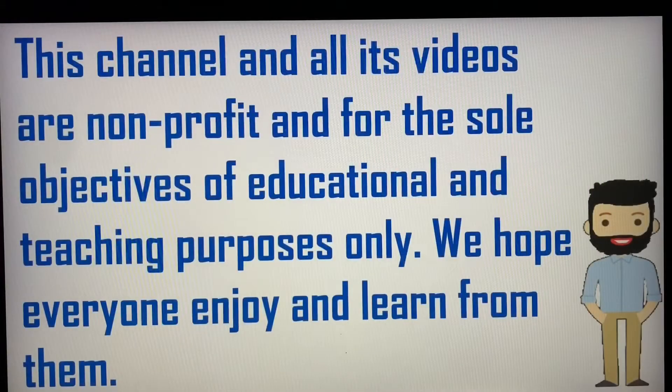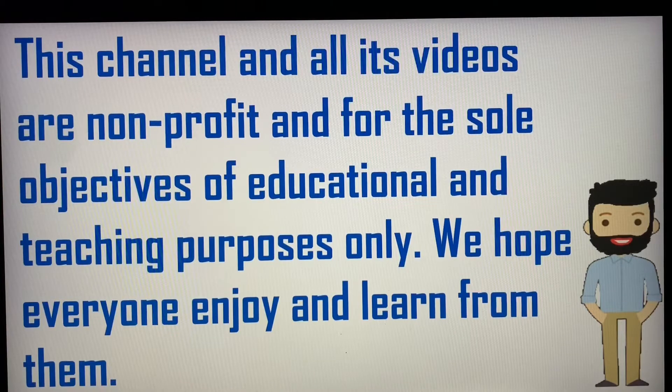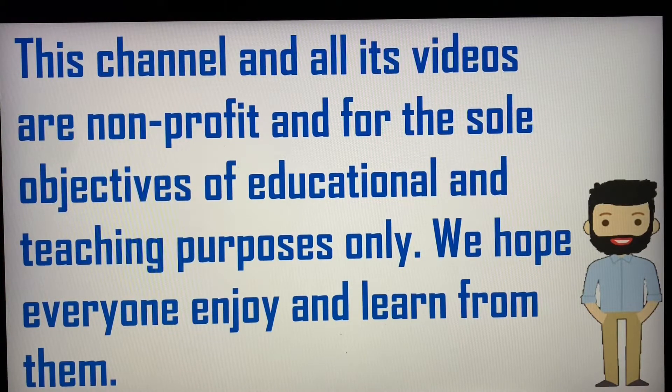This channel and all its videos are non-profit and for the sole objectives of educational and teaching purposes only. We hope everyone enjoys and learns from them.